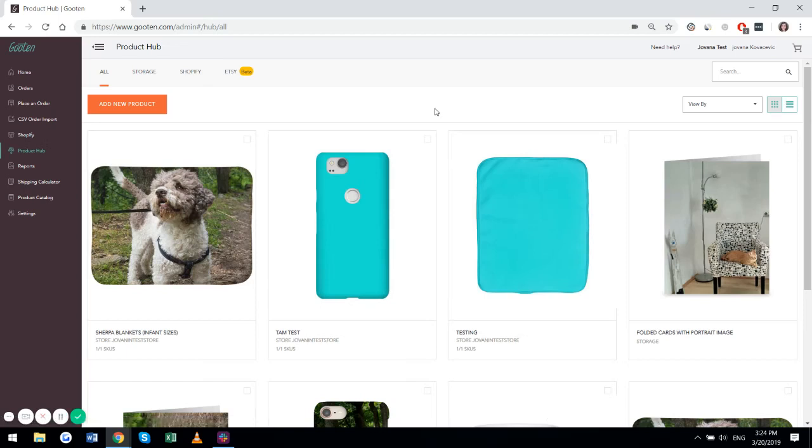Hi, I'm Jo from Guten and today I'm going to show you how to create and publish a Shopify product from our product hub.